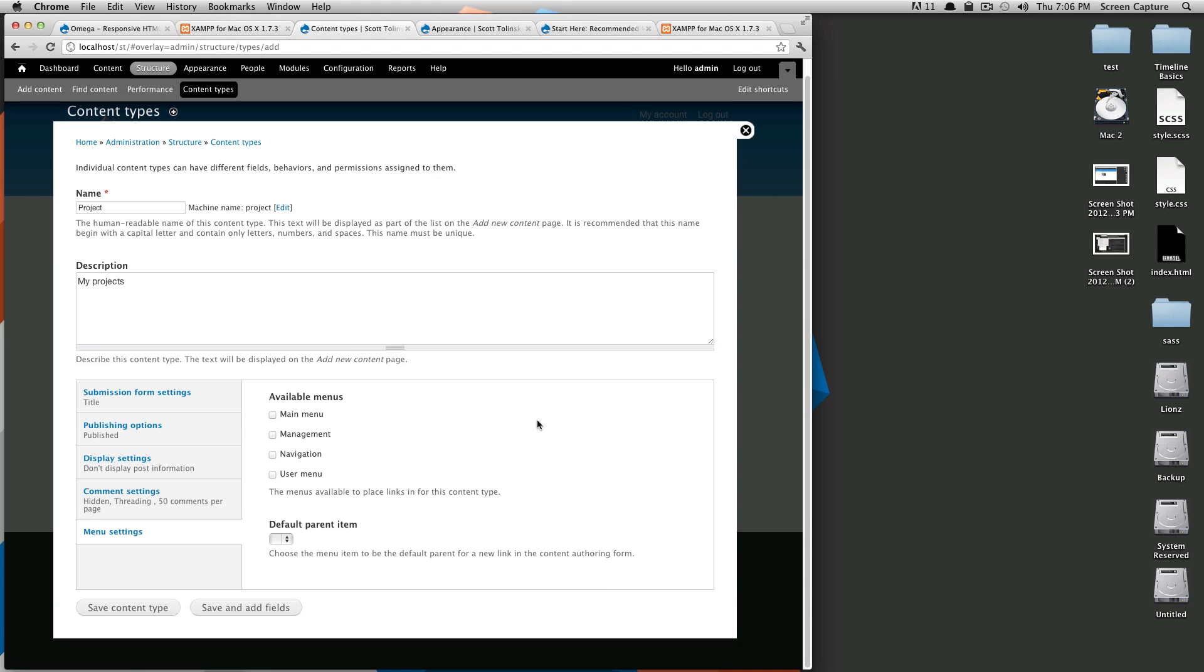Actually we will select main menu because they're going to go under projects and I'm just not going to display them in the projects menu anywhere necessarily. But as far as page structure goes they're going to live under the main menu projects, so we'll leave that I guess. And now we're going to save and add fields because without adding fields it's pretty much the same as a page.